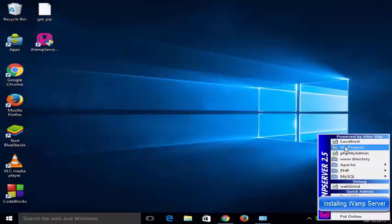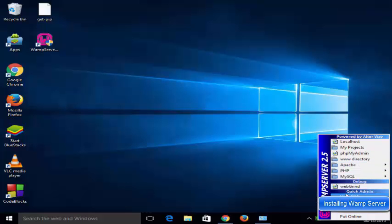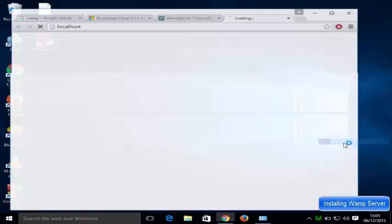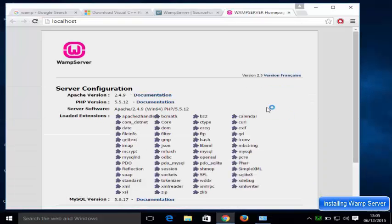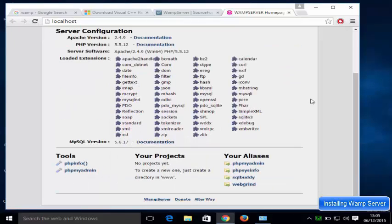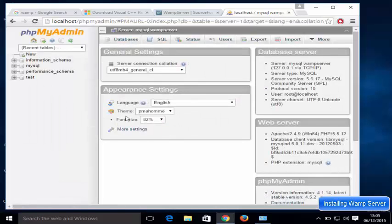Open the WAMP server menu and you can see options including localhost, your project, phpMyAdmin, your www directory, server, and MySQL. Open localhost and it will load the localhost page where you can access phpinfo and phpMyAdmin. Click phpMyAdmin and it will open the phpMyAdmin interface. In this way you can install WAMP server on your Windows 10 operating system. I hope you enjoyed this video — please like, comment, subscribe, and bye for now.